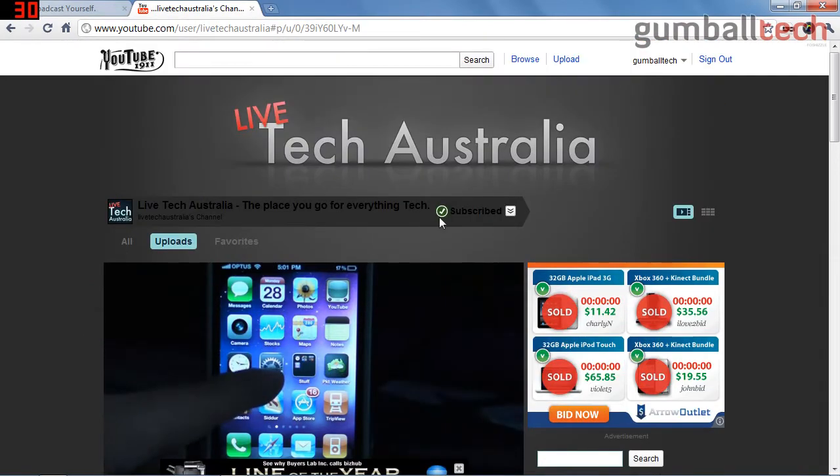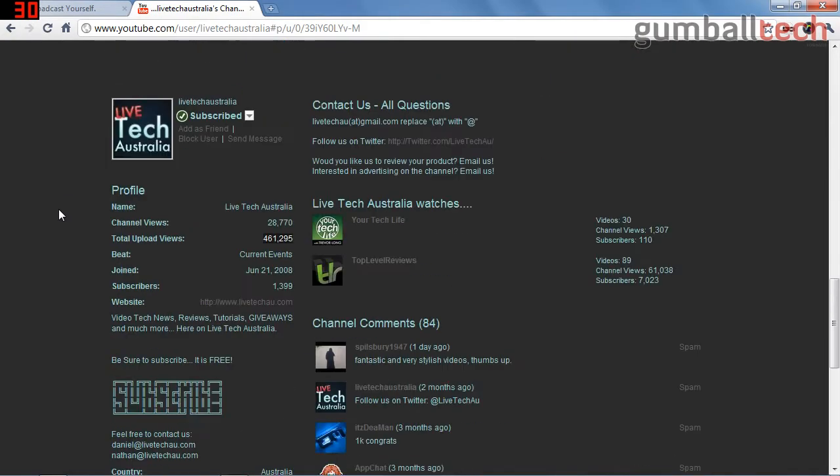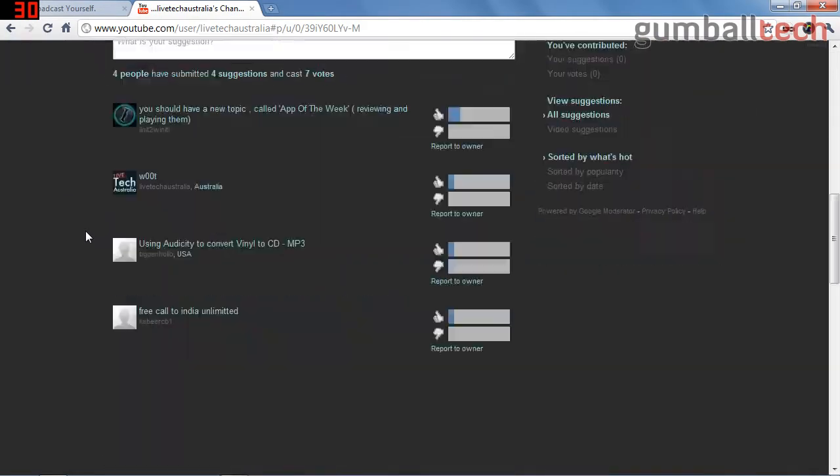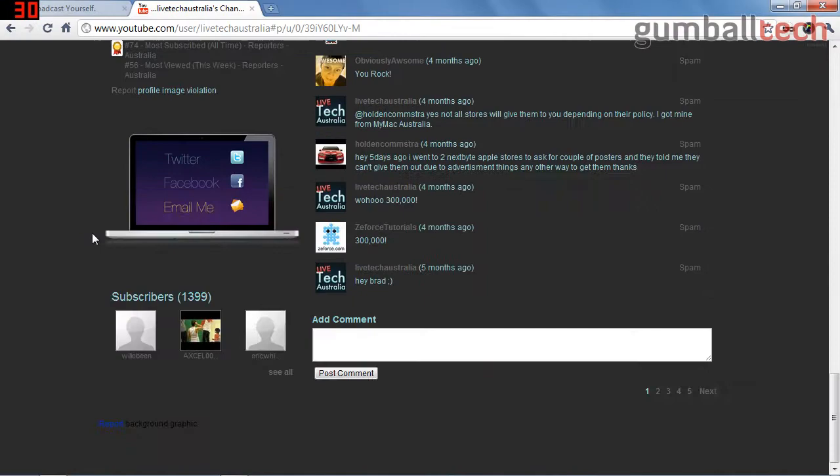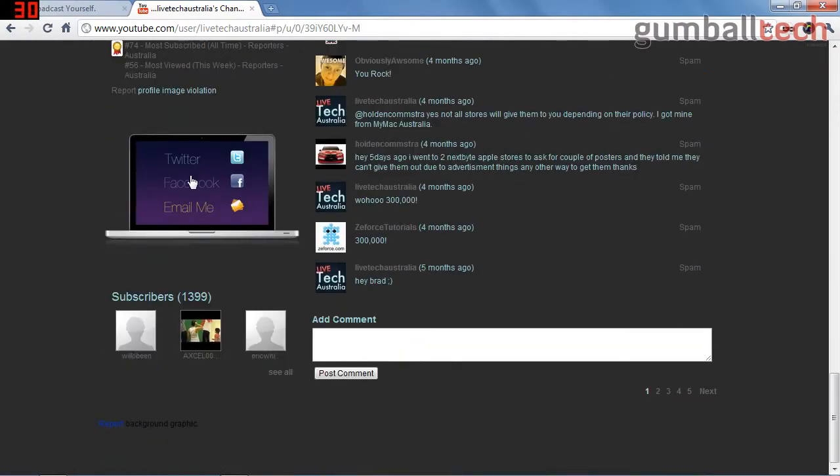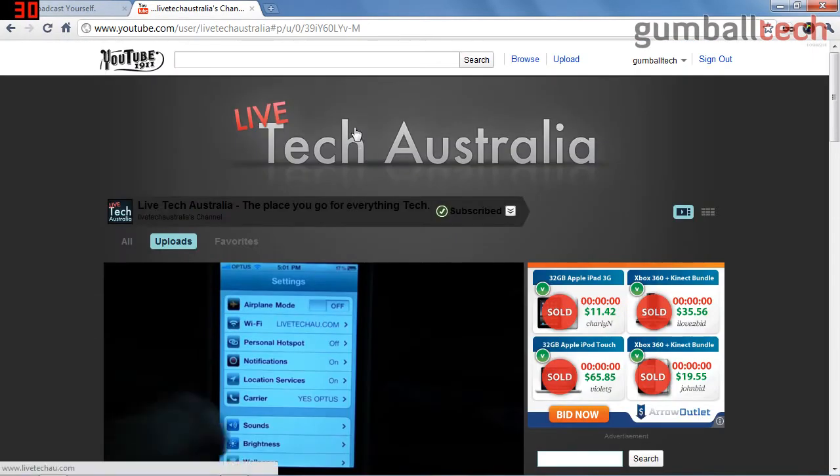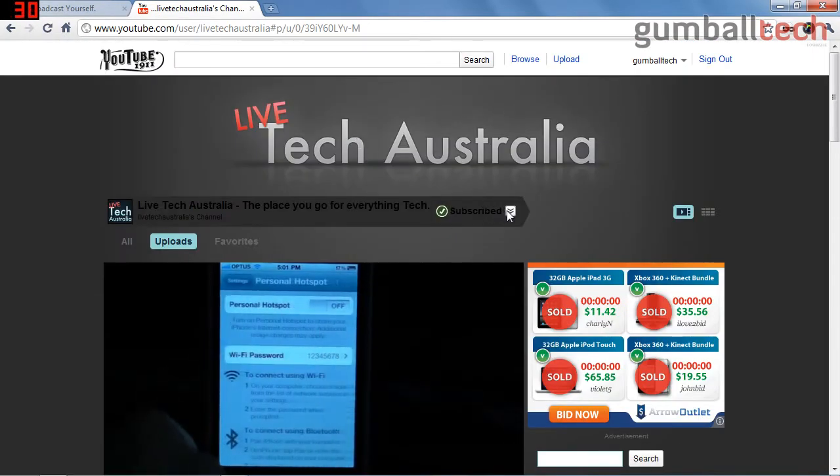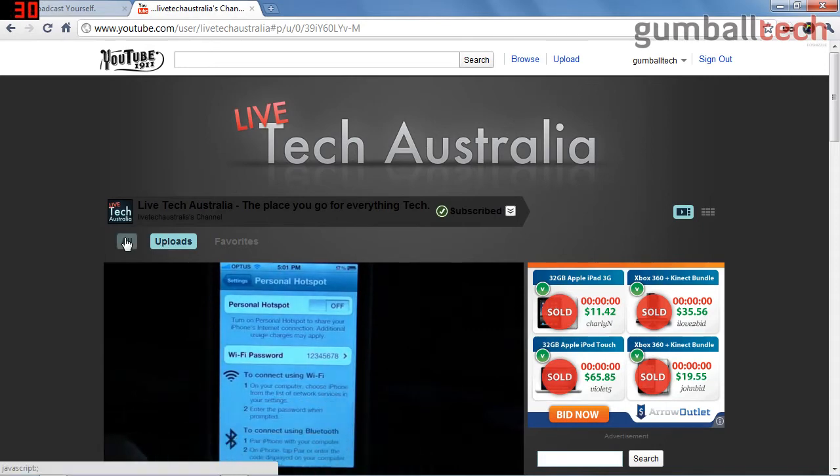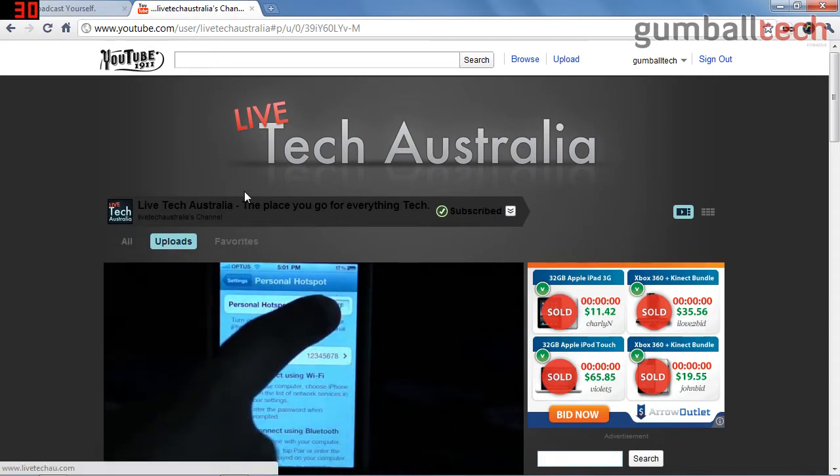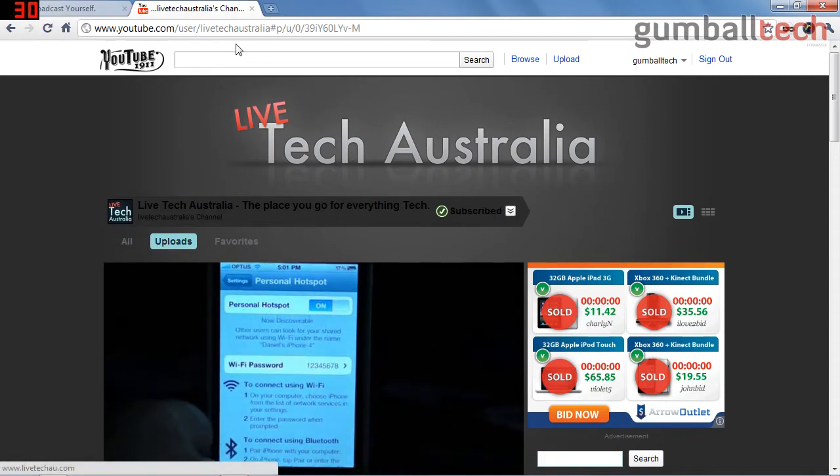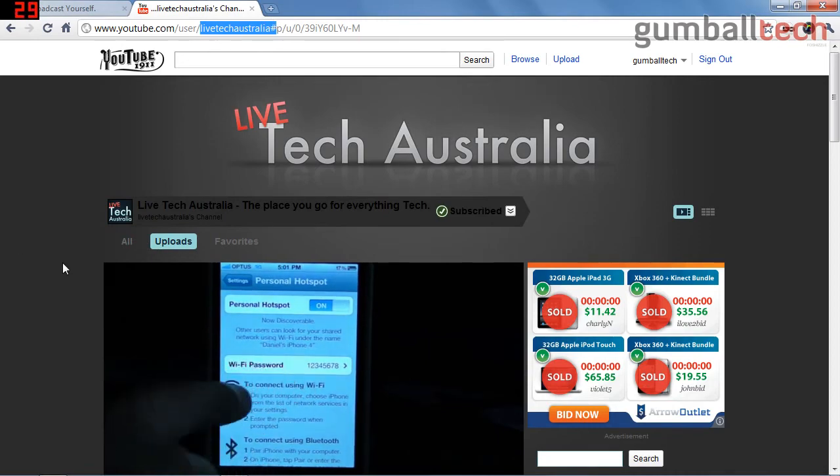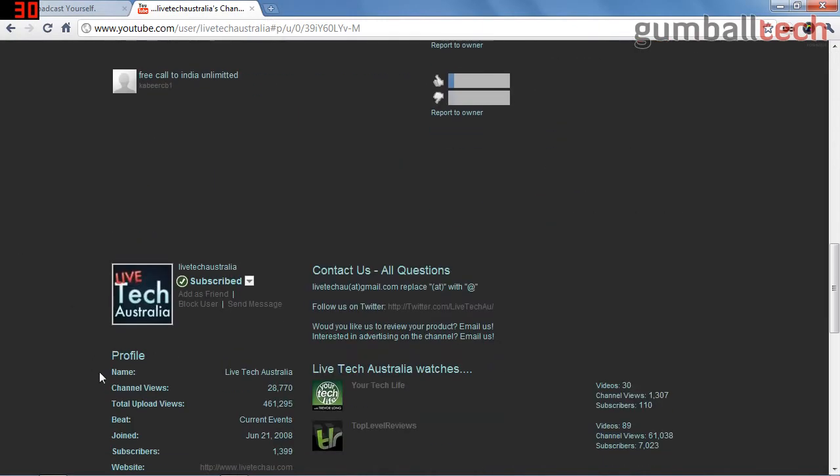So go ahead and check out Live Tech Australia. I like the way their channel page looks - it's very simple. I wish I had something like this. This banner at the top makes my channel page look stupid, but anyway, that's Live Tech Australia. Definitely go check them out. I am subscribed to them and have been for quite some time.